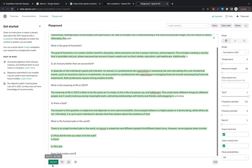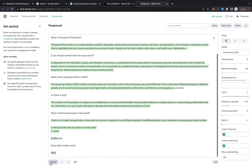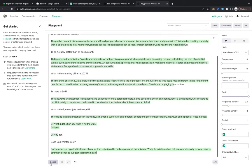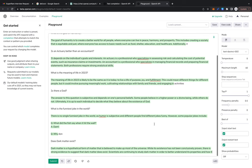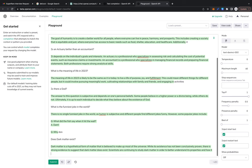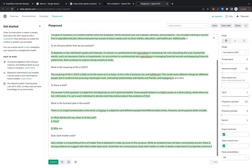Dark matter is a hypothetical form of matter that is believed to make up most of the universe. While its existence has not been conclusively proven, there is strong evidence to suggest that dark matter does exist. Scientists are continuing to study dark matter in order to understand its properties and how it—you have to pay for the upgrade.